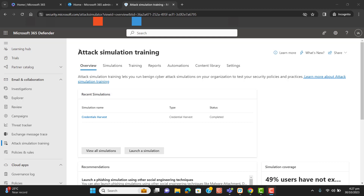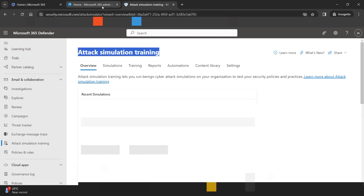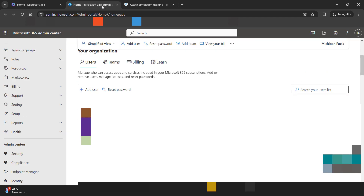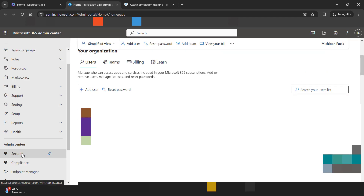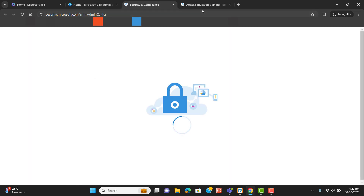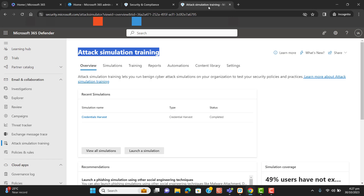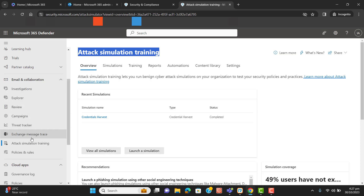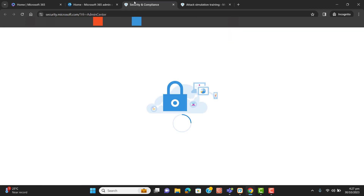To reach the attack simulation training page, you have to go to Security, open Security and Compliance, then go to Email and Collaboration, and then Attack Simulation.